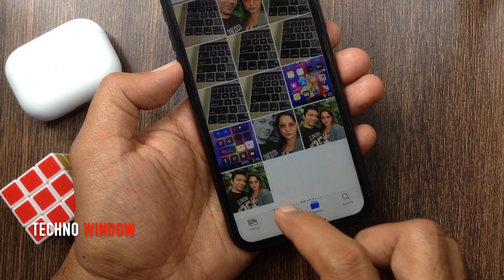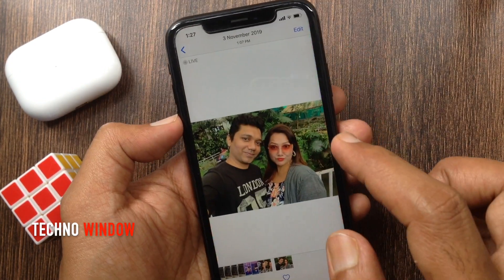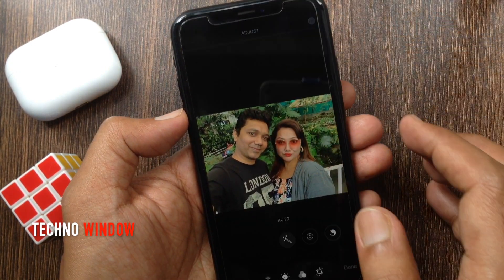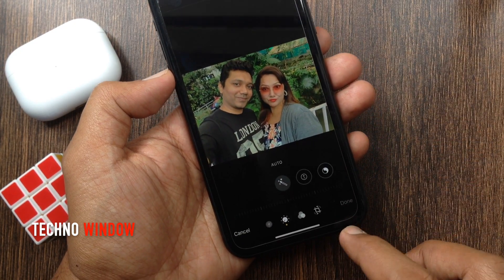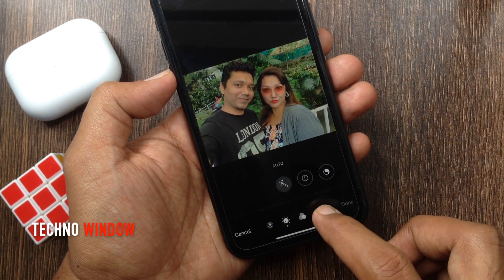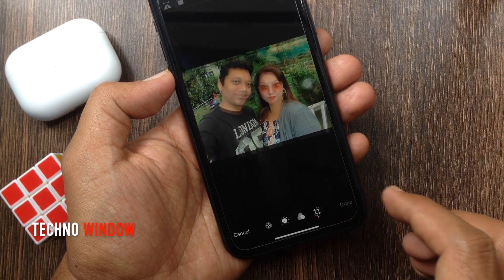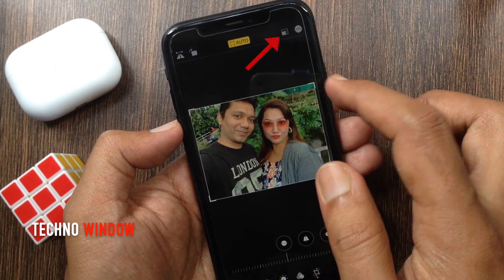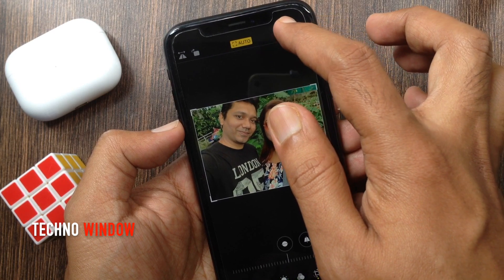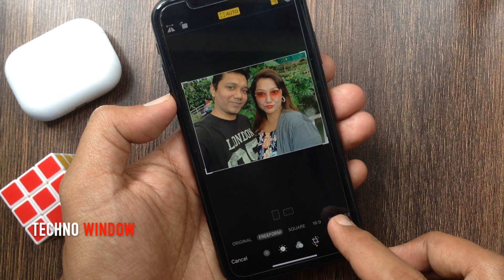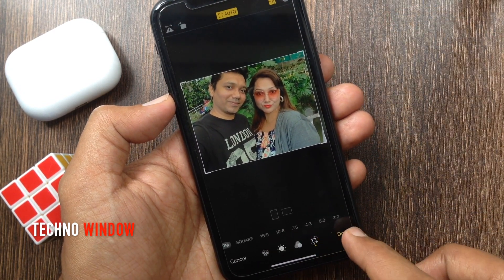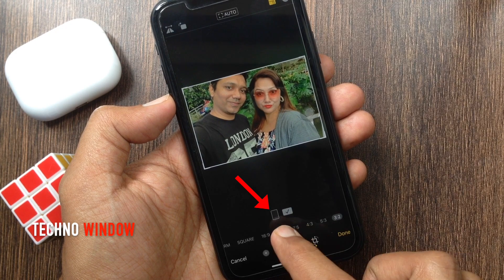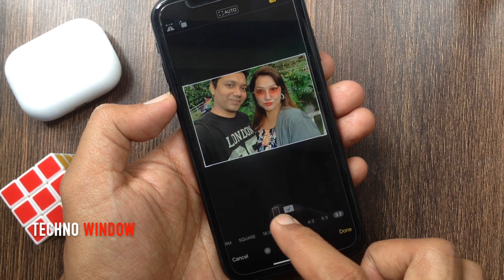Now open the duplicate photo. Tap Edit button on top right, then tap Crop Tool icon at the bottom. Tap Aspect Ratio icon at the top. Slide the list and tap 3:2.